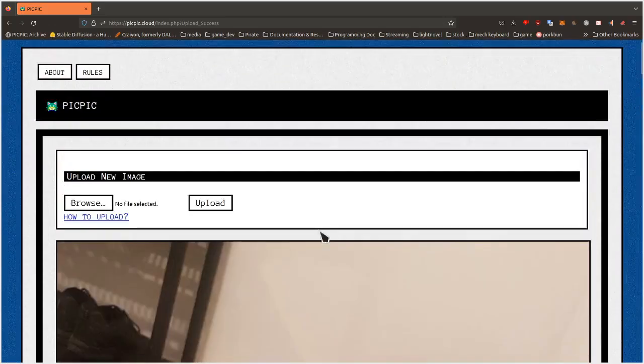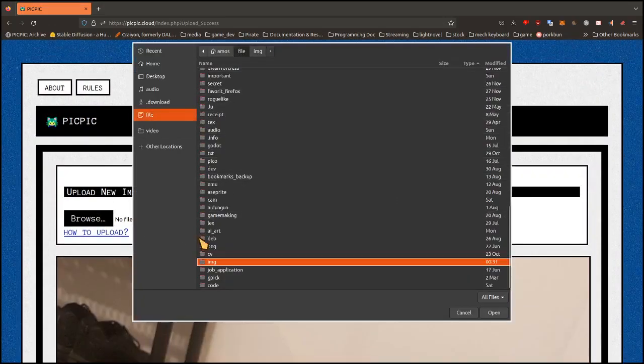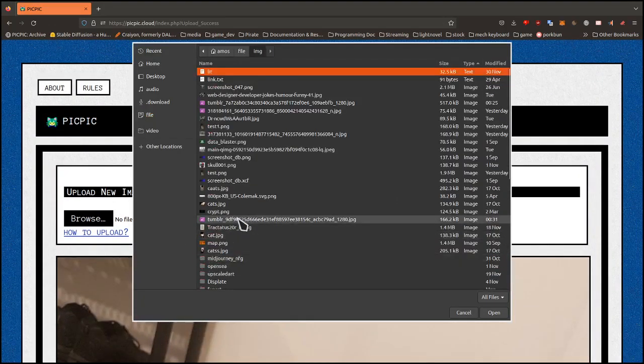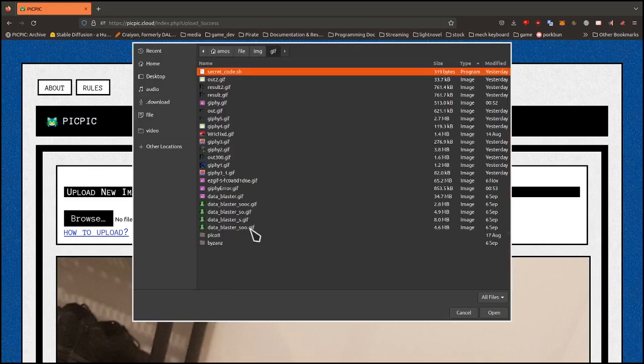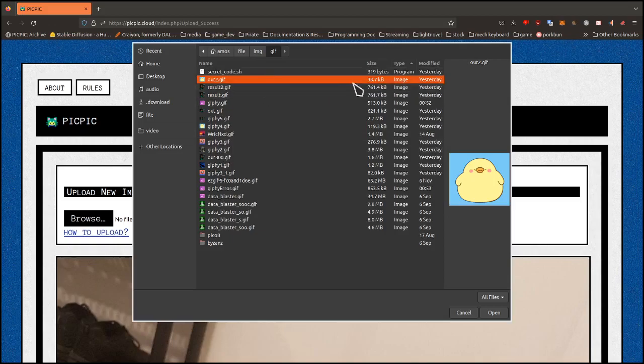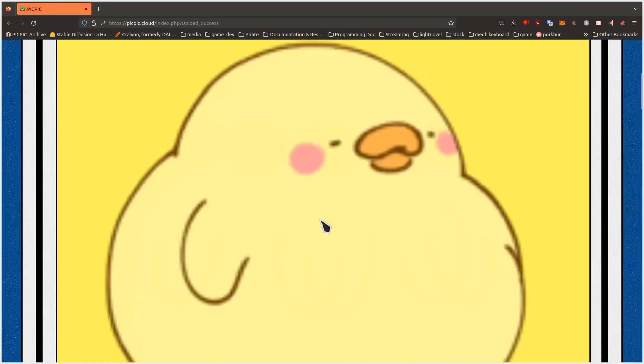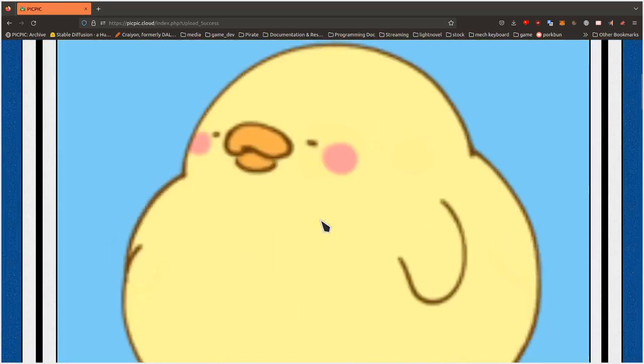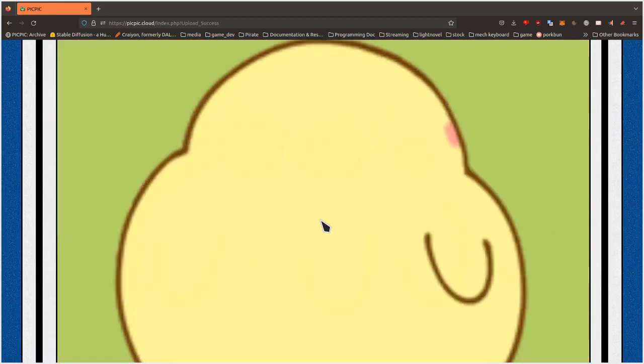And the cool thing about this site is that you can even upload, if I go into my file image and I look for a GIF for example. Again, if the file size ain't too large, you can upload GIFs. There you go. I uploaded an animated GIF.